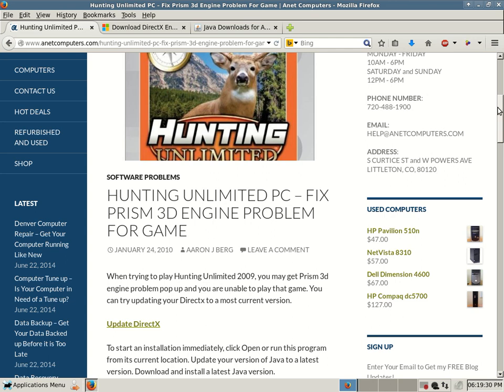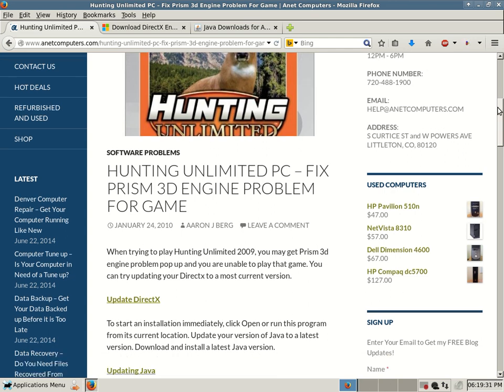When trying to play Hunting Unlimited 2009, you may get Prism 3D Engine Problem pop up and you are unable to play that game. You can try updating your DirectX to a most current version.